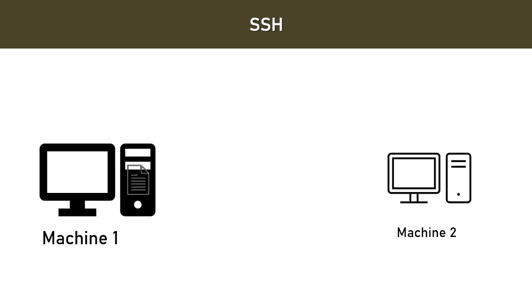Now these two machines are connected to a network. So they are connected to the same network. Now you can connect or you can access machine one via machine two using SSH. The only thing that you will be requiring is the IP address of the machine. That's it.